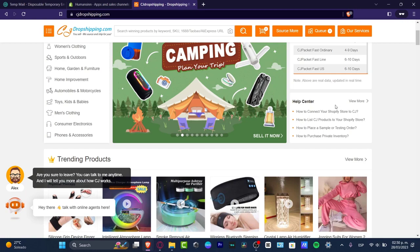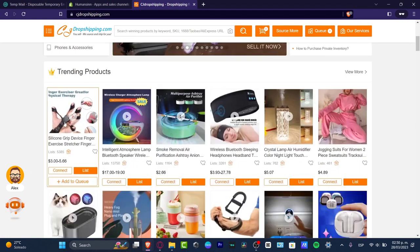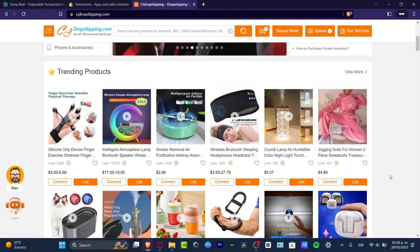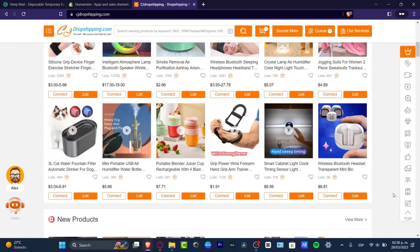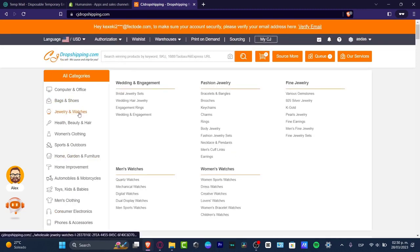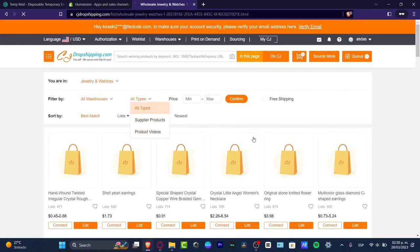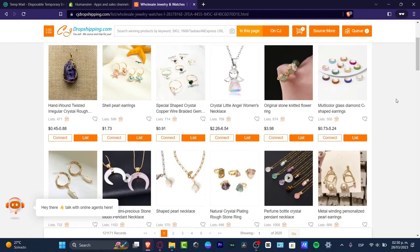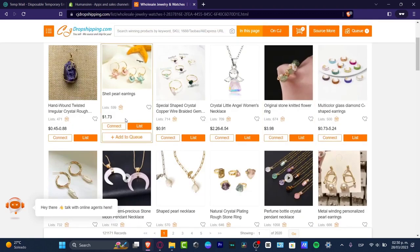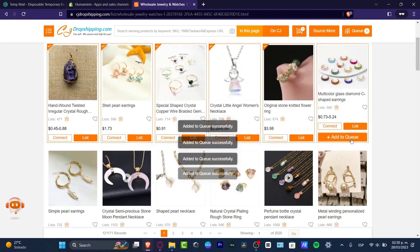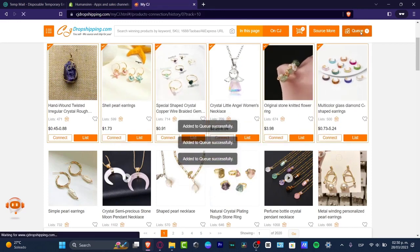I'm going to head into my products here, and in order to get started with the actual bundle, let's see if I can look for some related products where I can start making a bundle. So I'm going to go into jewelry and watches like this, and inside here I want to focus on some actual jewelry. For example, let's go for six of them — I'm going to add them to the queue, all of these like this.